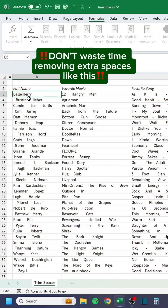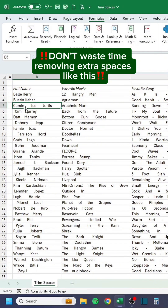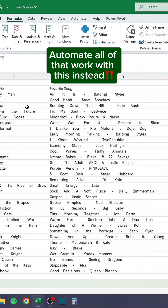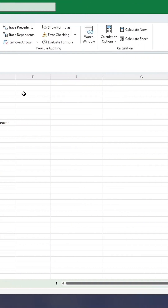Don't waste time removing extra spaces like this. Automate all of that work with this instead.